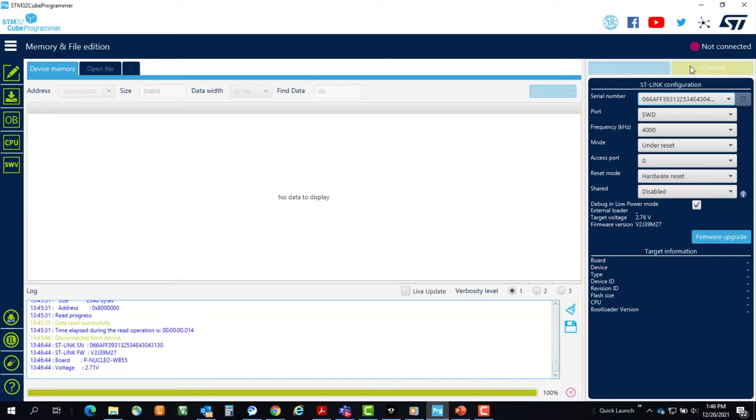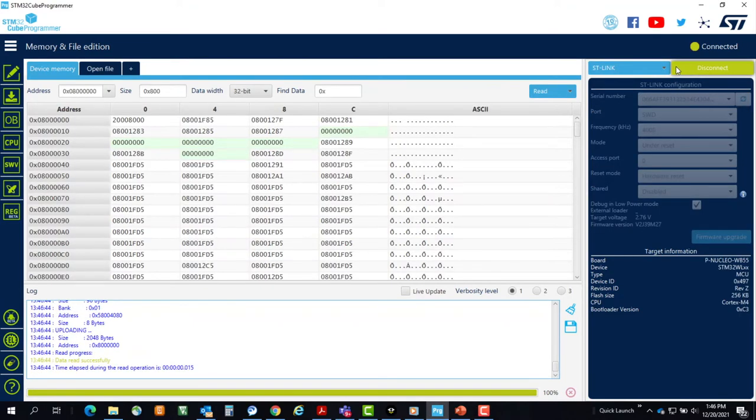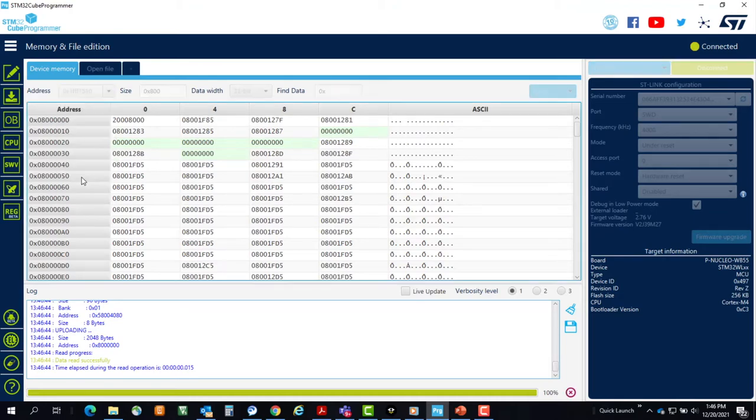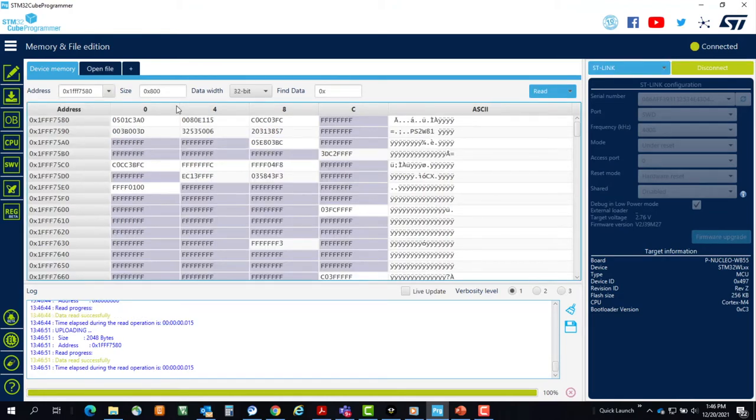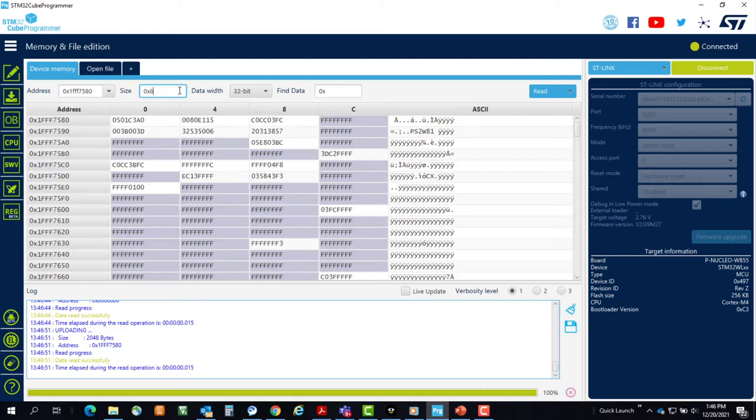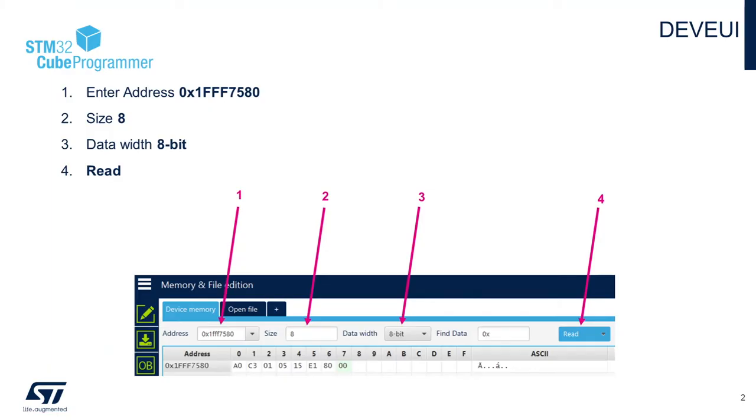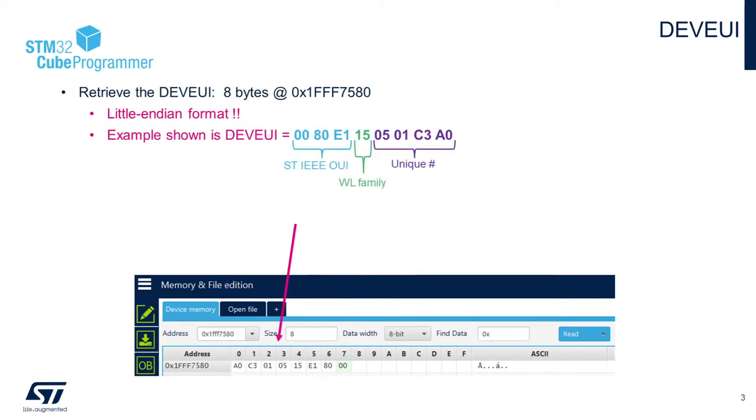Another interesting thing to do is to examine register location 1FF7580. The eight bytes located are your device EUI. Note that the bytes are in Little Indian format. That is, the most significant byte is at the highest address.